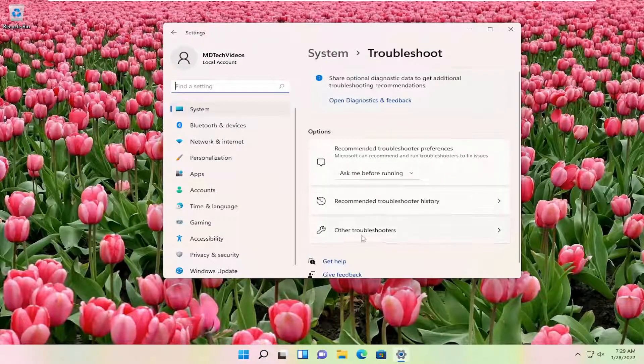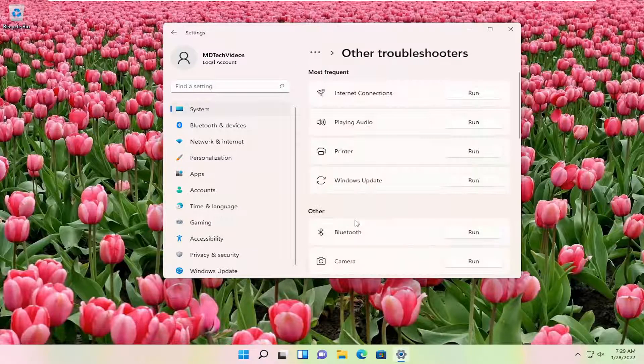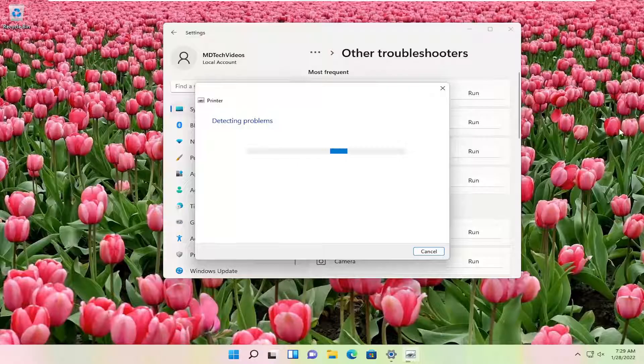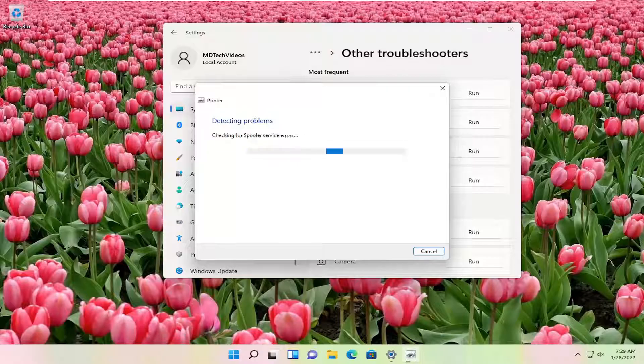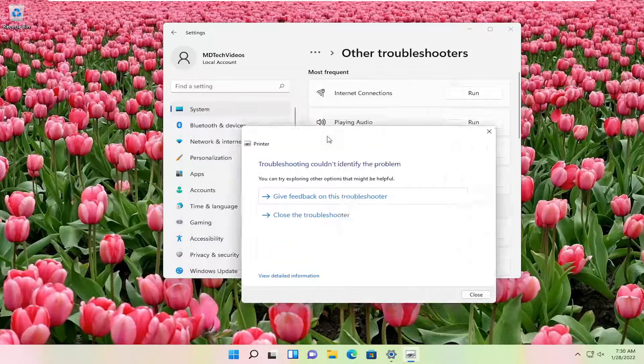On the right side, select other troubleshooters. Underneath most frequent, select printer, and then the run button that corresponds to it. Hopefully it will be able to resolve the problem at that point.